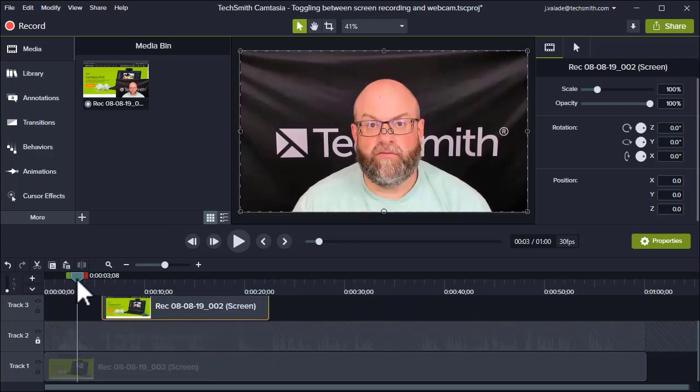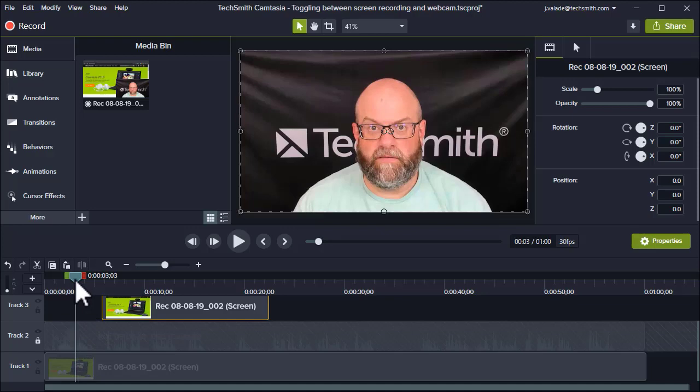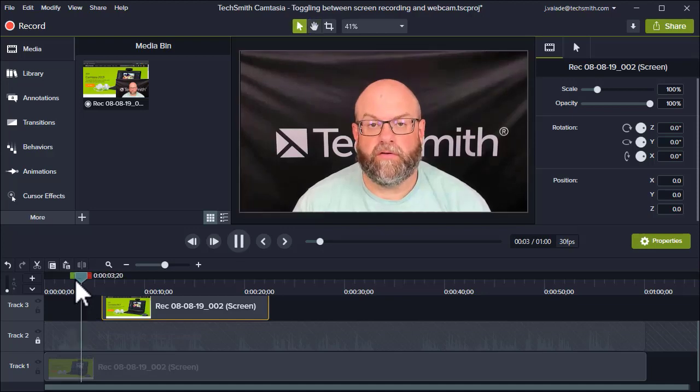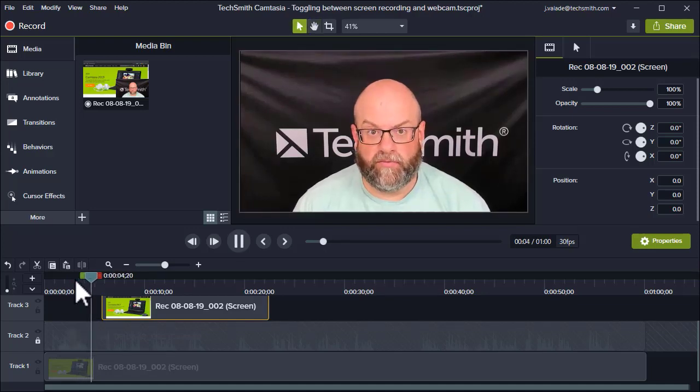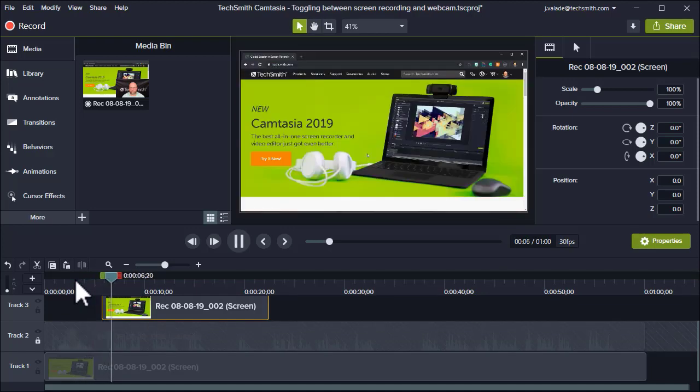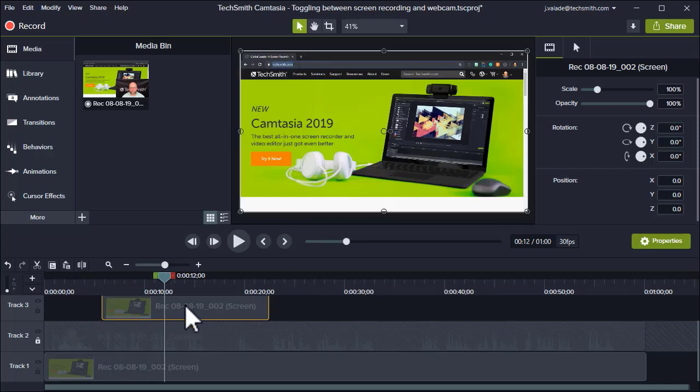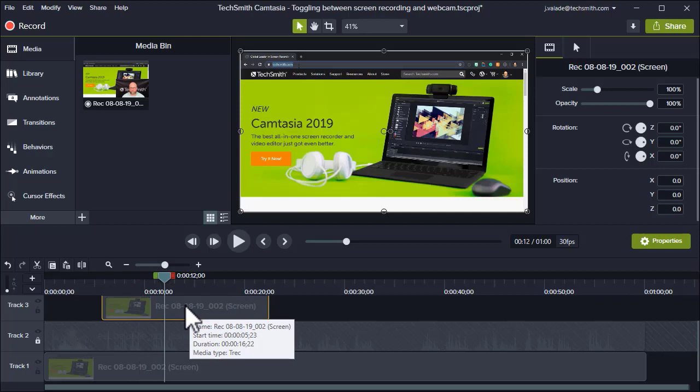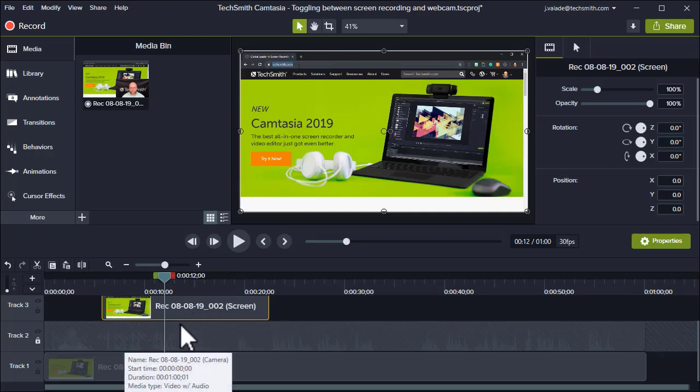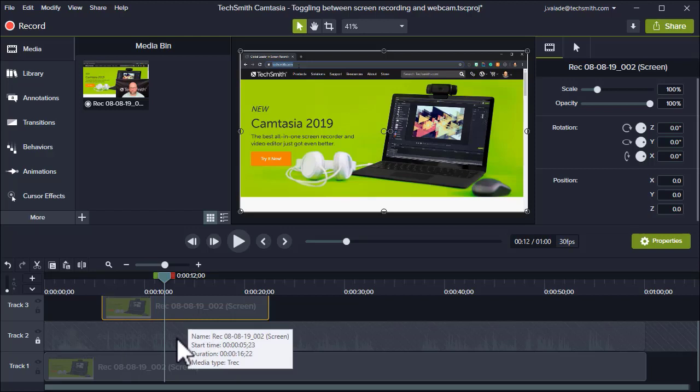So if we play this video back, 'find tutorials on the TechSmith website. First, go to TechSmith.com in your favorite web browser.' Now, because this is the primary spot that I want to be seen, I didn't affect the audio at all, so the spoken word is still happening, but the screen recording is now prominent.